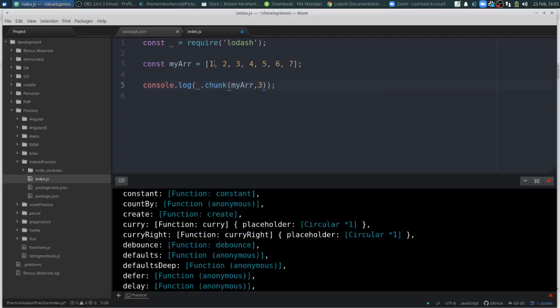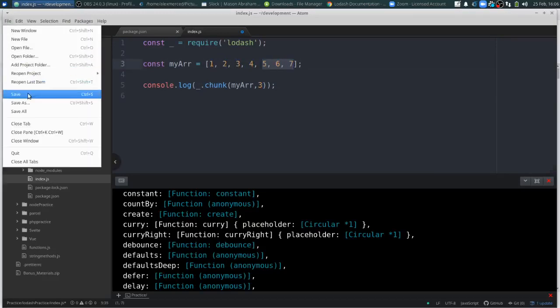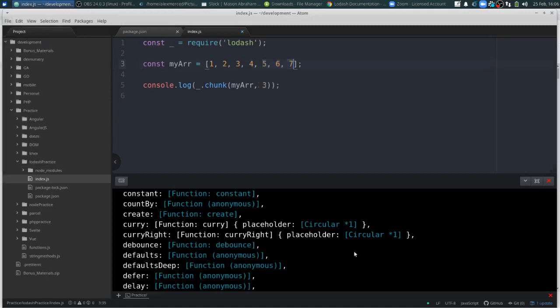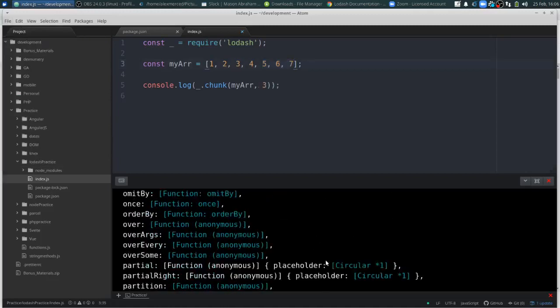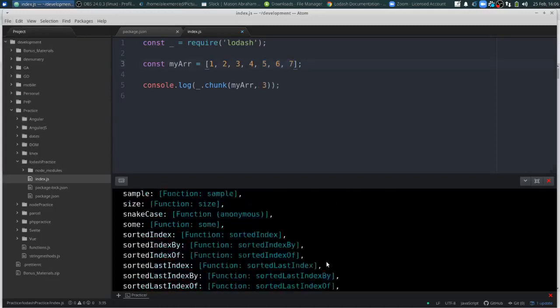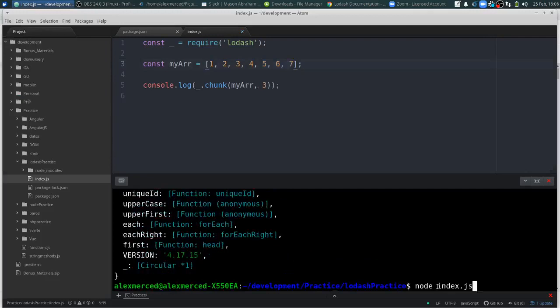So the way I would understand this is I'm going to get one, two in an array, three, four in an array, and then five, six, seven in an array. Because it can't be split evenly. So save. So we should get two or three arrays back. So let's see here. Yep.